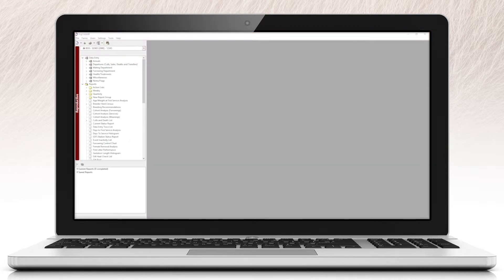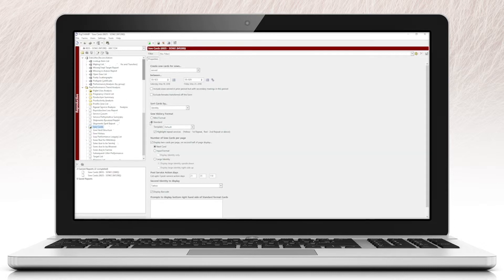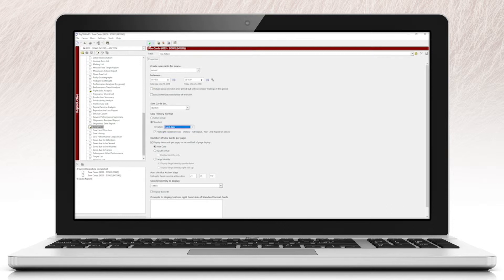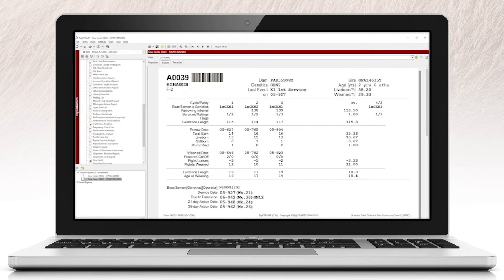To update the format of your cell card, go to the cell card report and under the cell card history format heading, select Event Date from the template dropdown menu and run the report. You will now see the updates on the cell card.